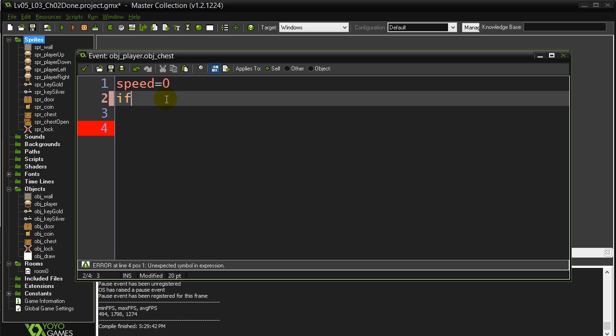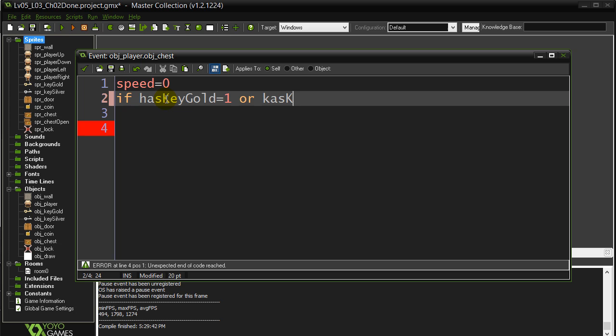Basically, we've set our speed to zero. Now, I'm just going to ask a quick question. If has key gold is a one, now I also need to know maybe they have the silver key because the silver key can open it as well. This condition is with a classic OR.